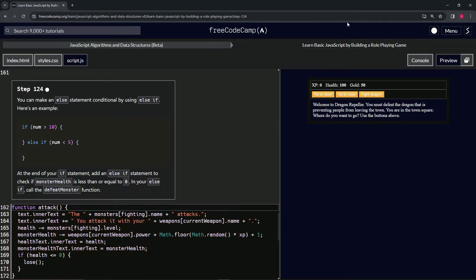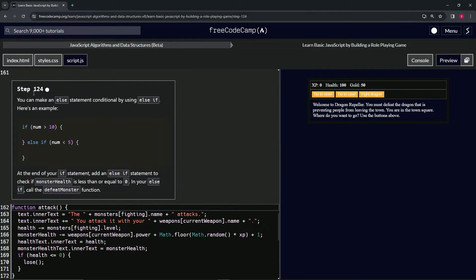We're doing FreeCodeCamp JavaScript Algorithms and Data Structures beta — Learn Basic JavaScript by Building a Role-Playing Game, step 124. We can make an else statement conditional by using else if. For example: if number is greater than 10, do something; else if number is less than 5, do something else.